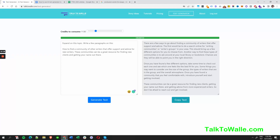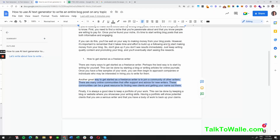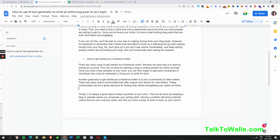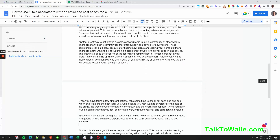Here's what we got: 'There are a few ways to go about finding a community of writers that offer support and advice. The first will be to do a search online for writing communities.' That's very insightful. It should bring up a few different options for you to choose from. I like that — let's copy that and use it, maybe as bullet points.